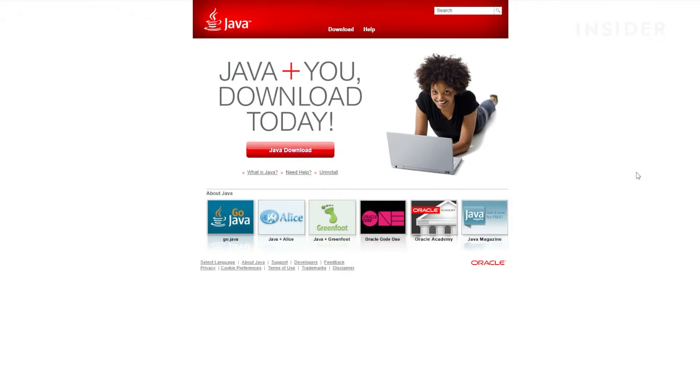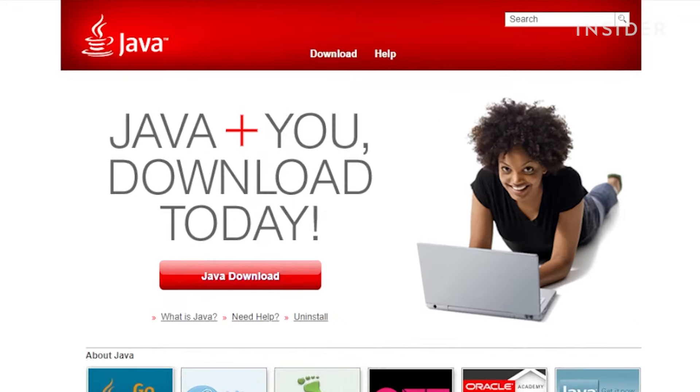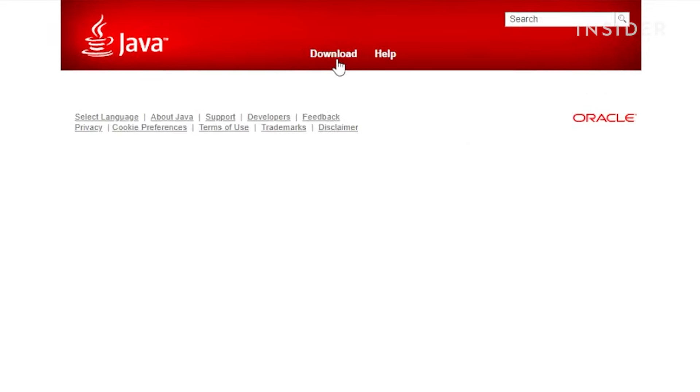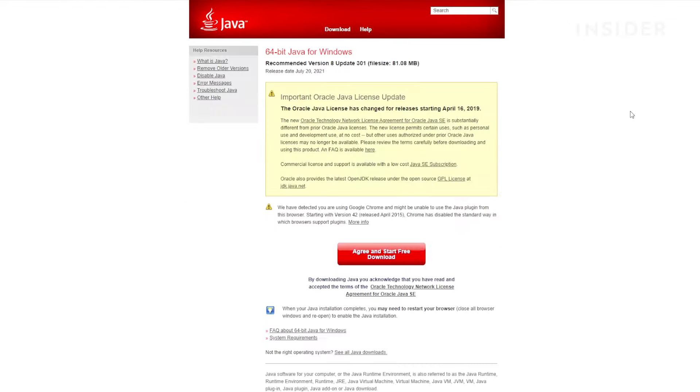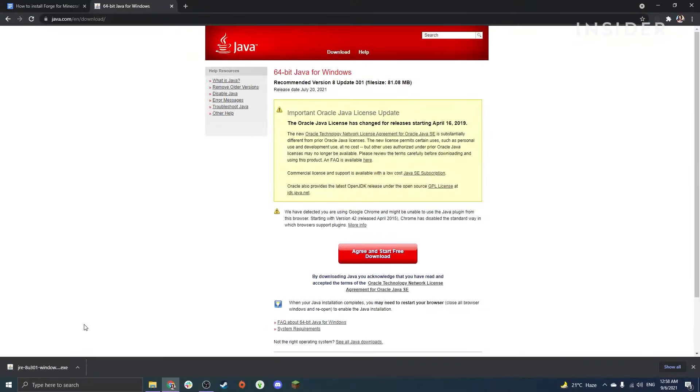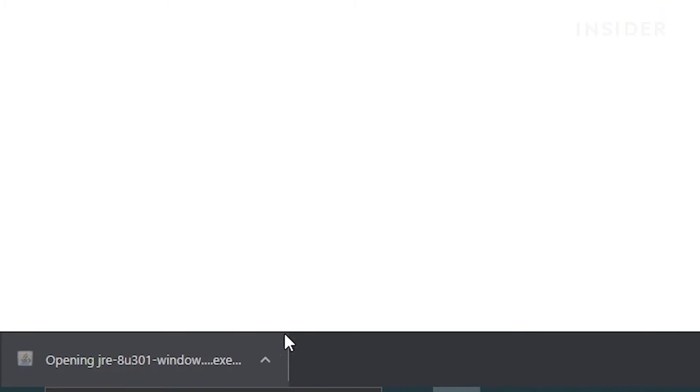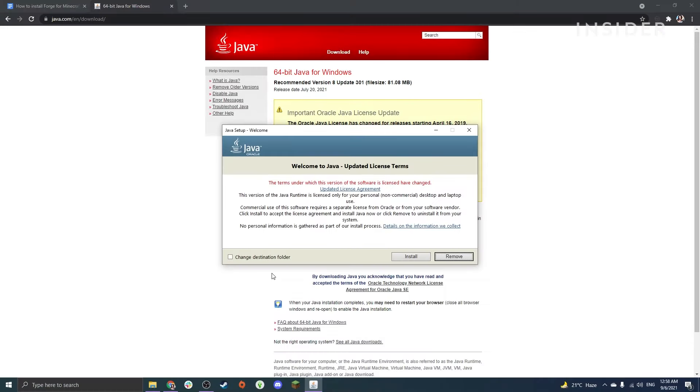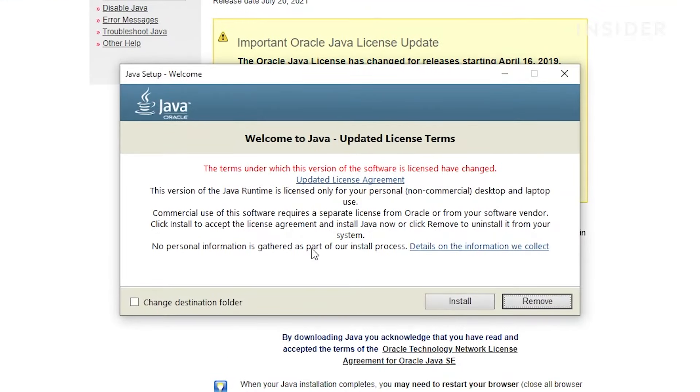Next you will need Java. To install Java, head over to java.com. You can find the link in the description. Click on Download at the top of the page, then click on Agree and Start Free Download. Double-click on the downloaded file and complete the steps to install Java.